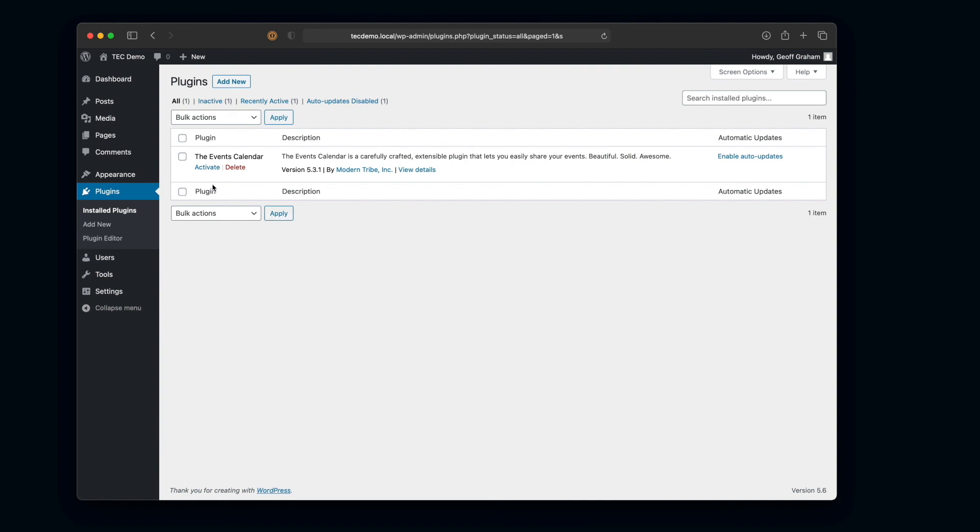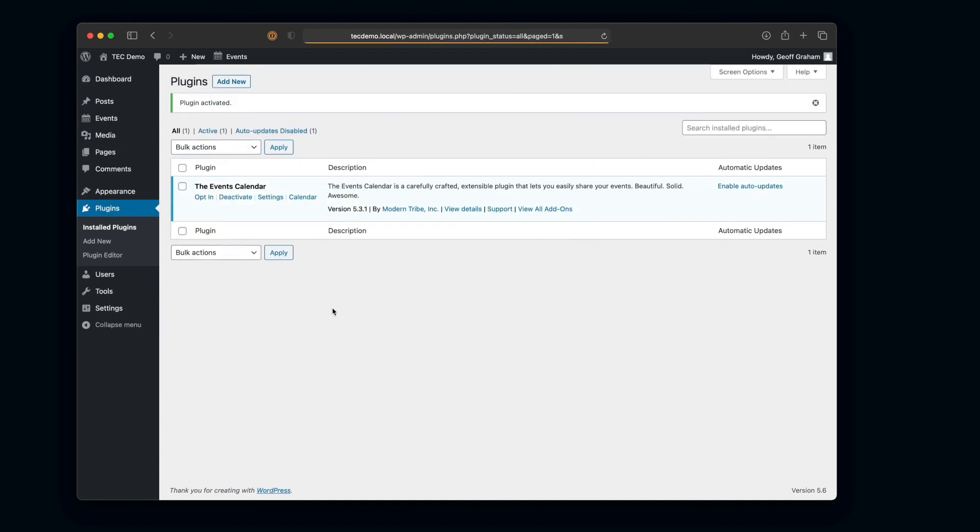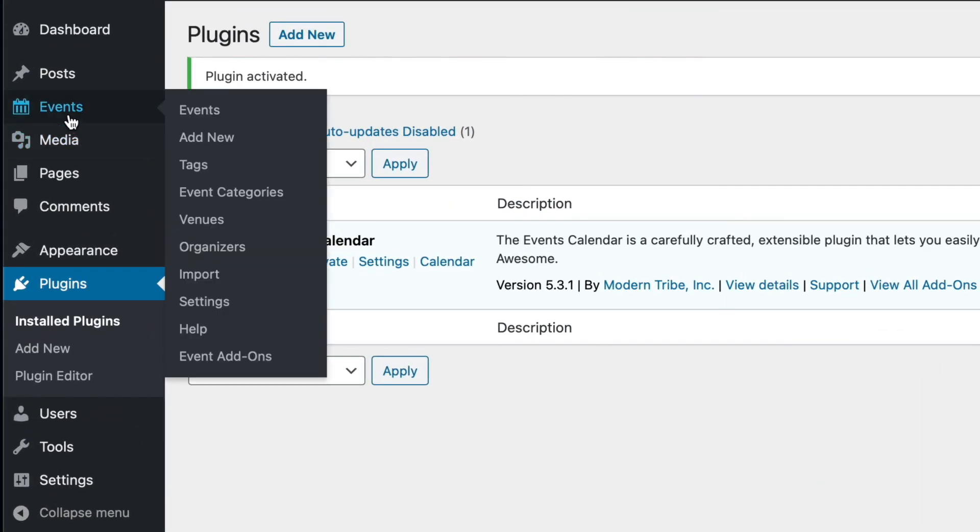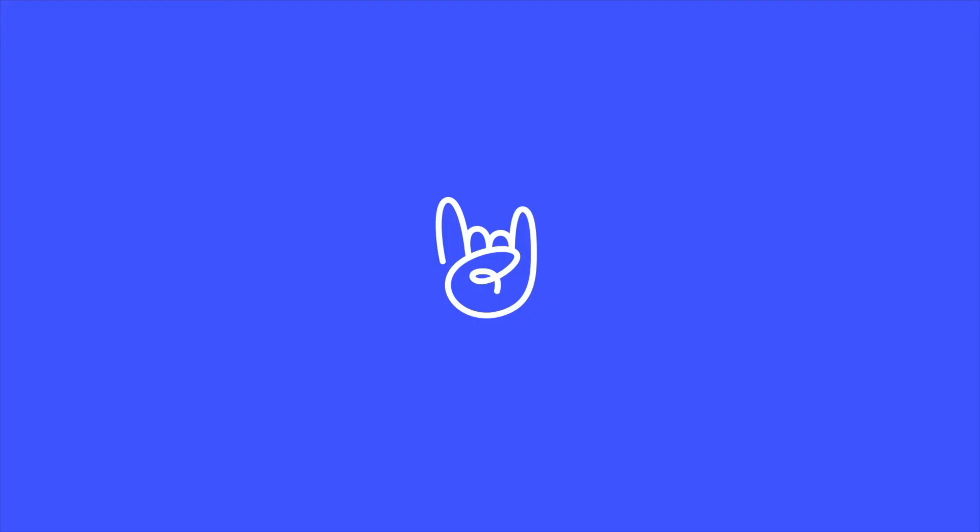But now, instead of seeing that it's already activated, we need to actually click the activate option there. And that enables the events calendar. So now we can even see right here, now events is available as an option here. And we have all the affordances here that the plugin offers.